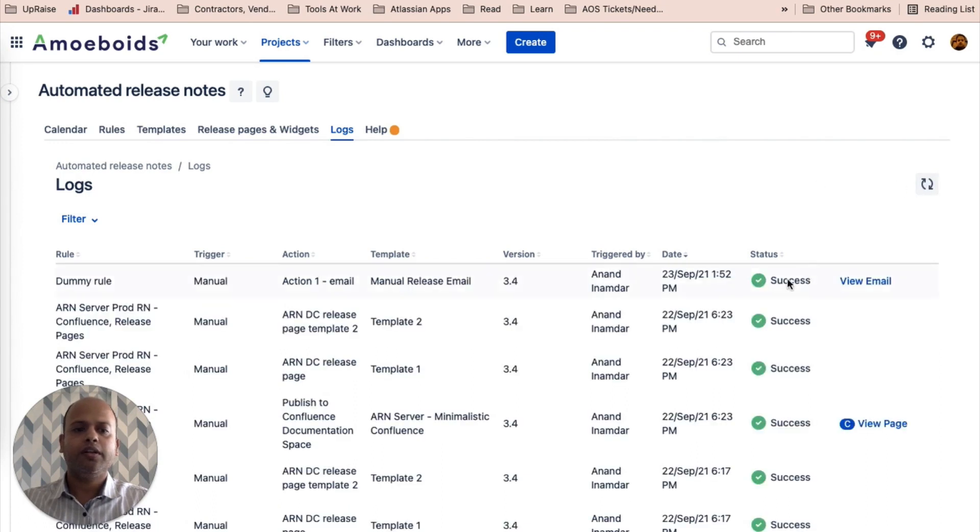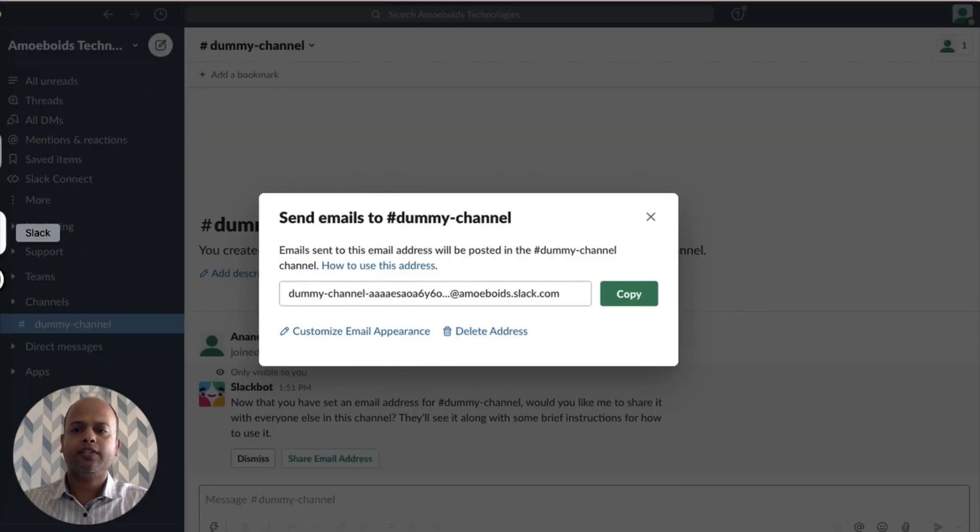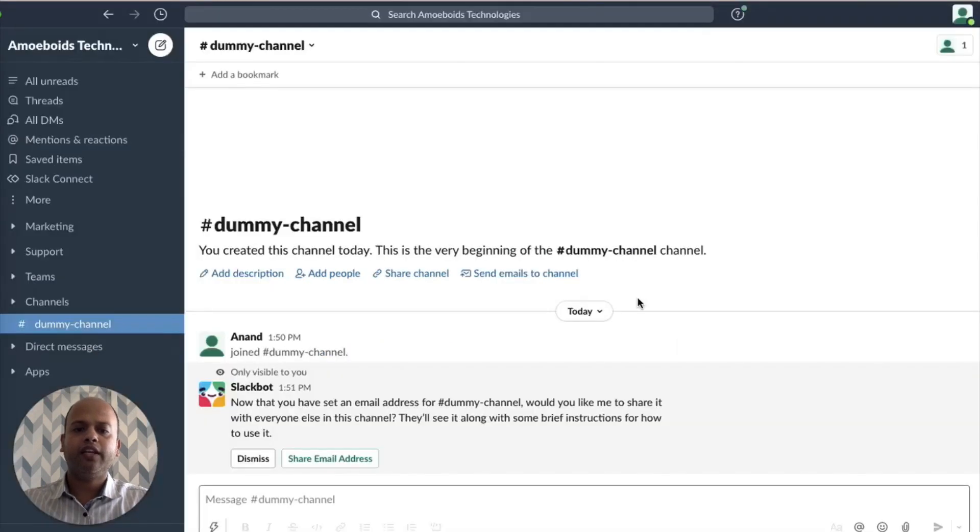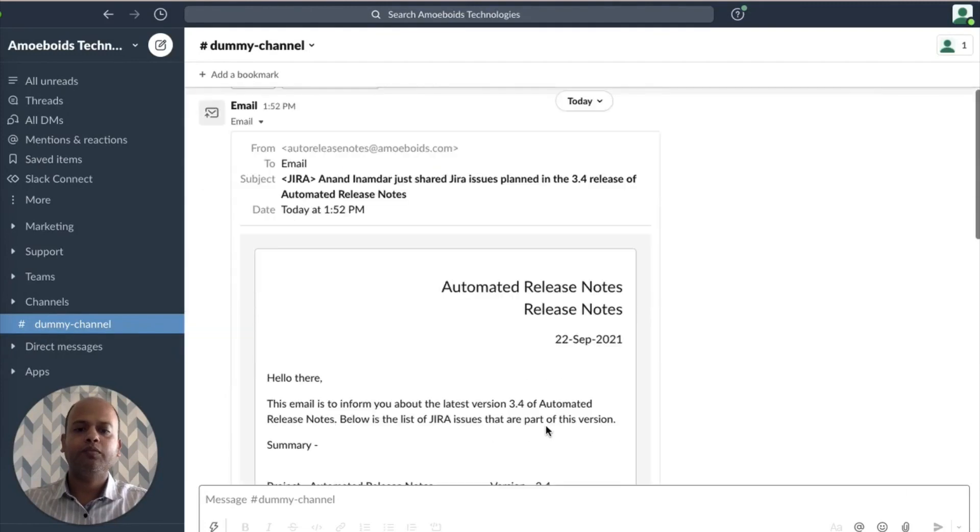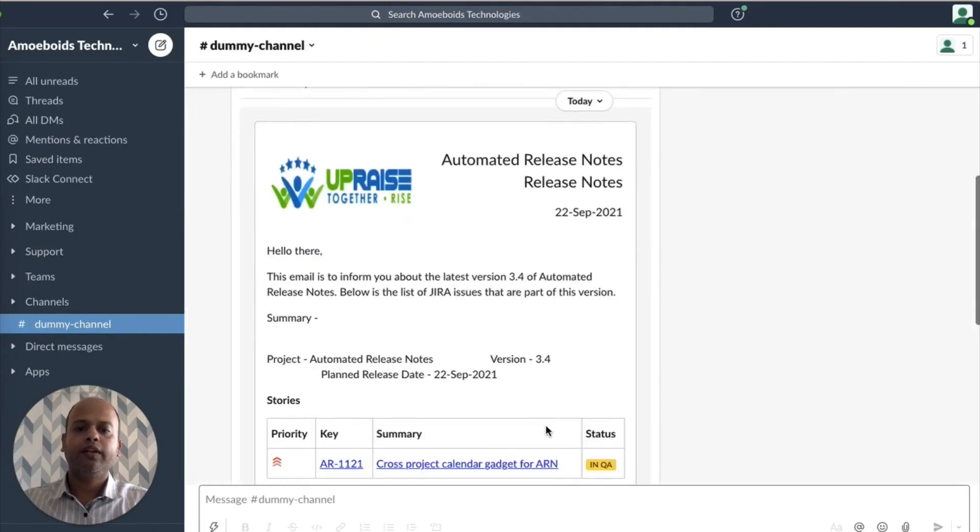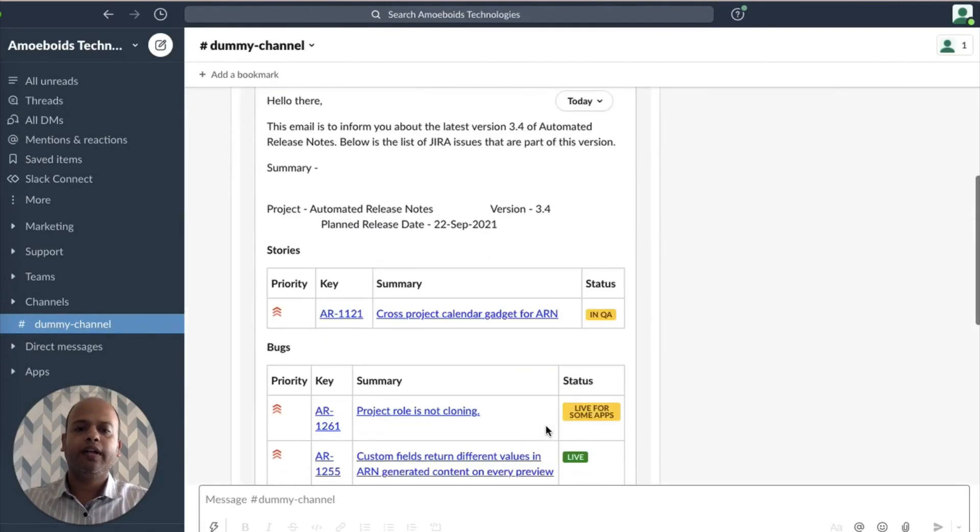Let's open up Slack. And let's see if we have received that release notes email in here. And it contains the entire release notes content.